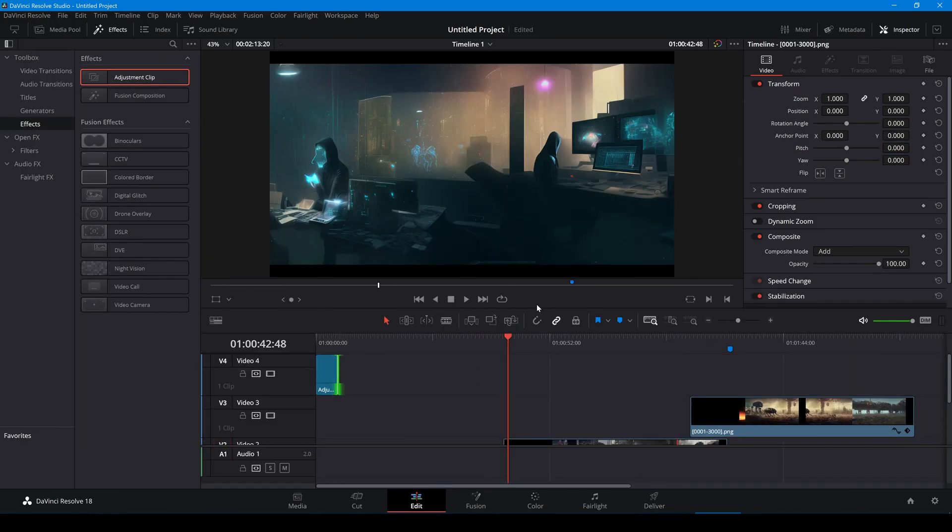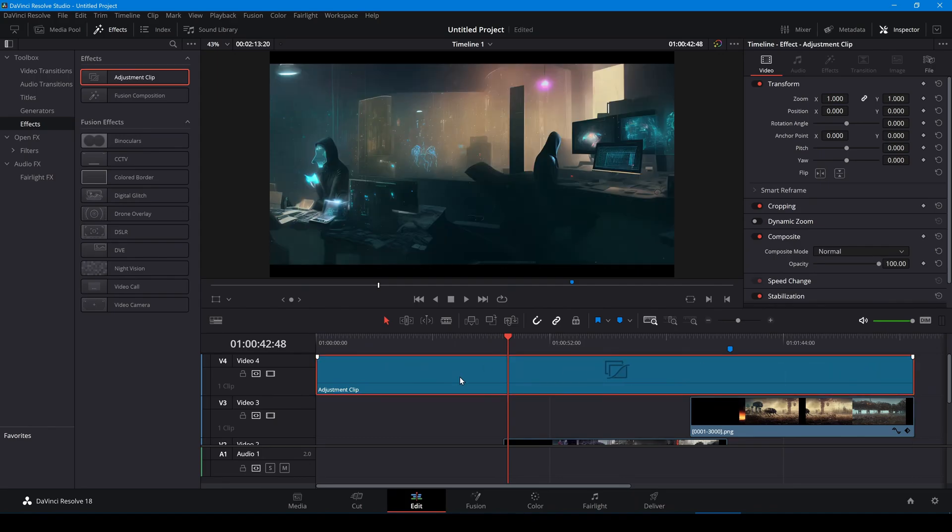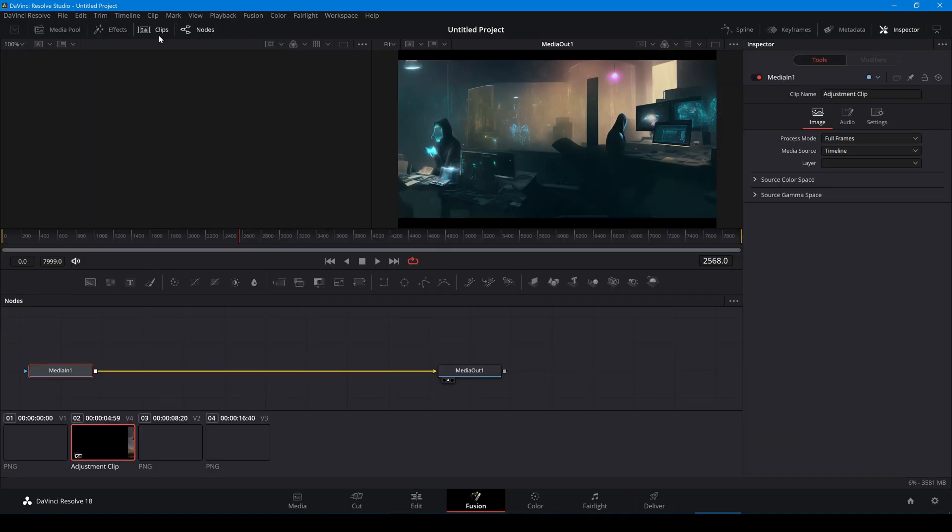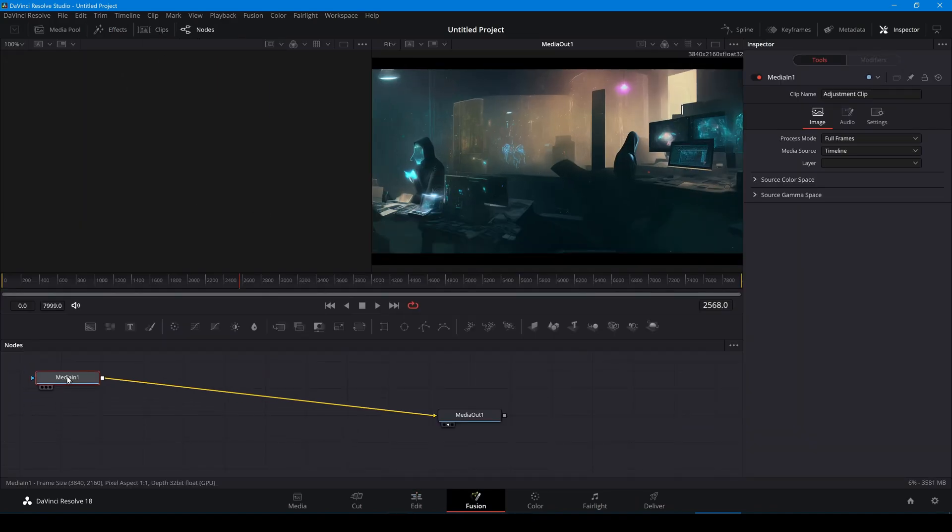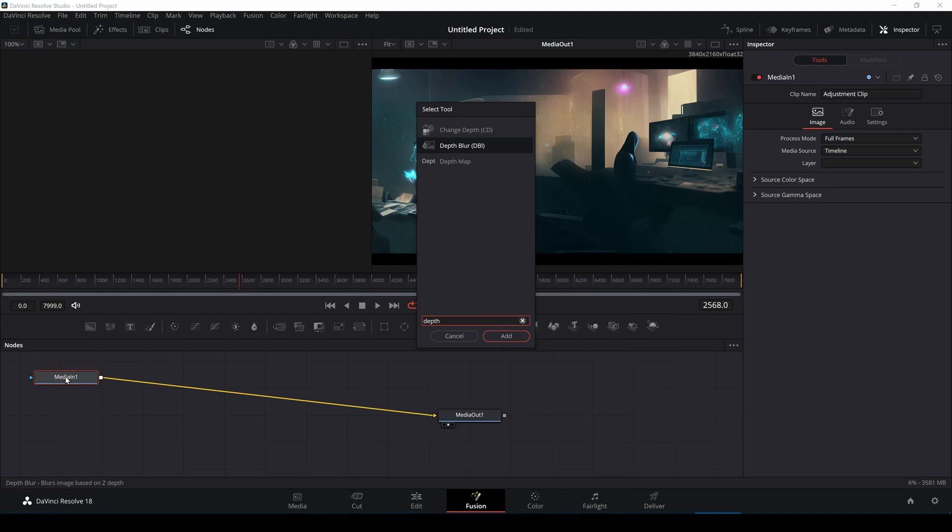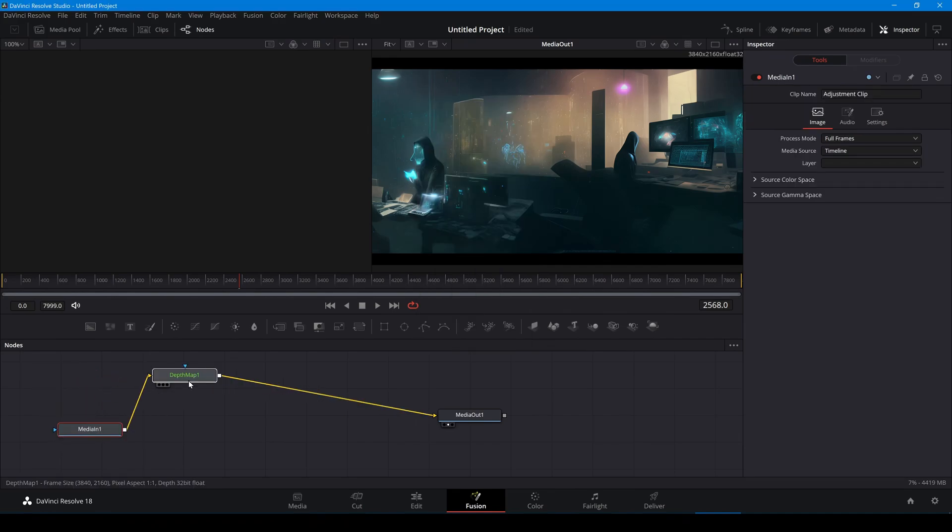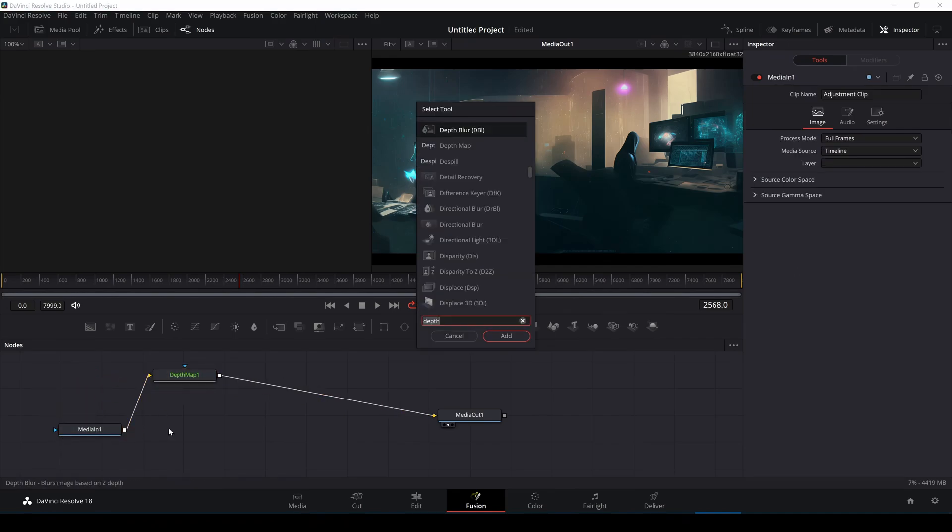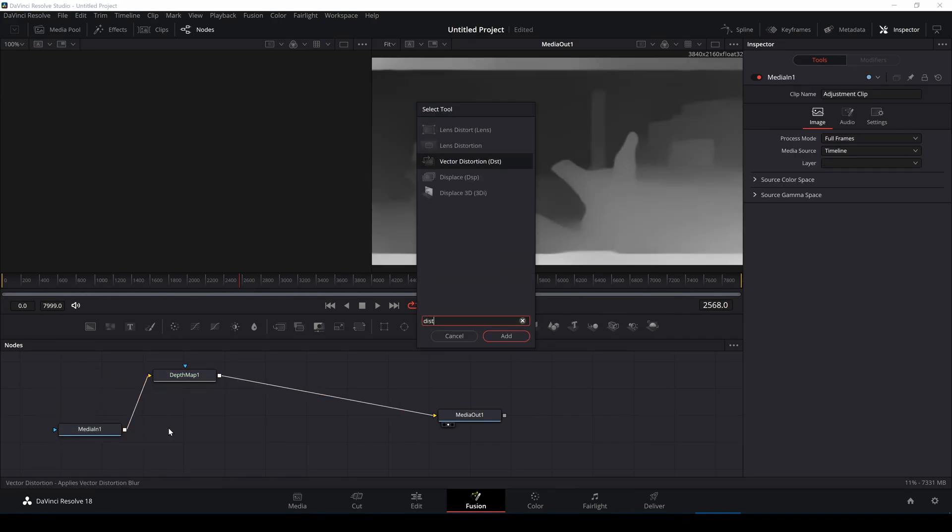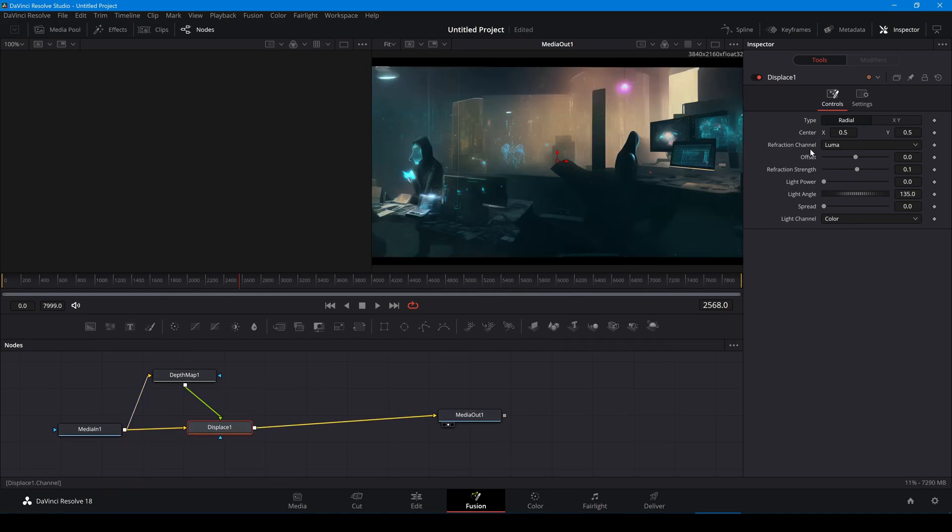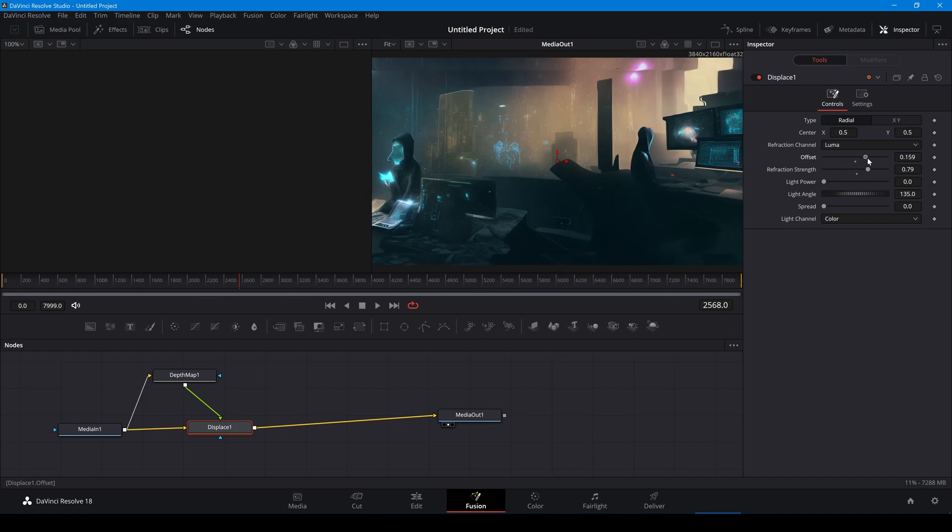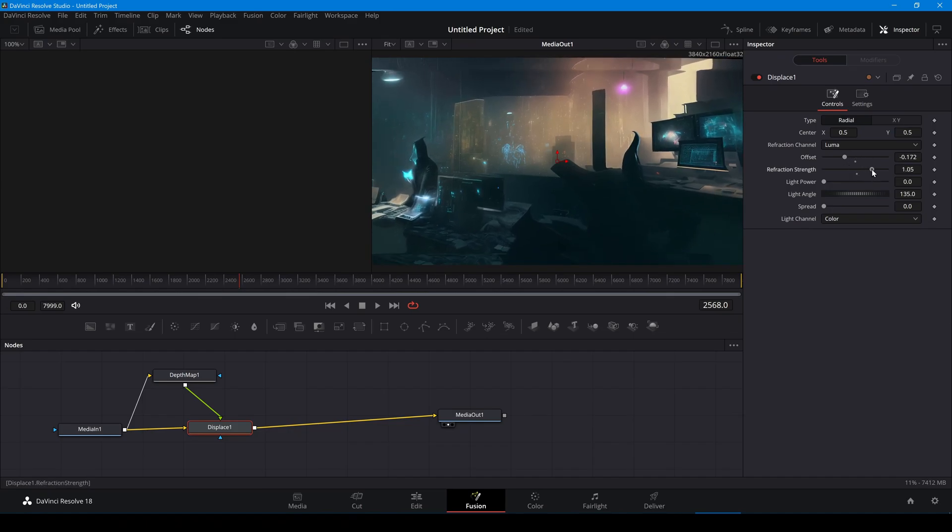I'll create an adjustment clip that covers the entire timeline. To use the depth map in Fusion you'll need the paid version of DaVinci Resolve. I'll add a depth map. I can get some 3D effect by adding a displace filter.